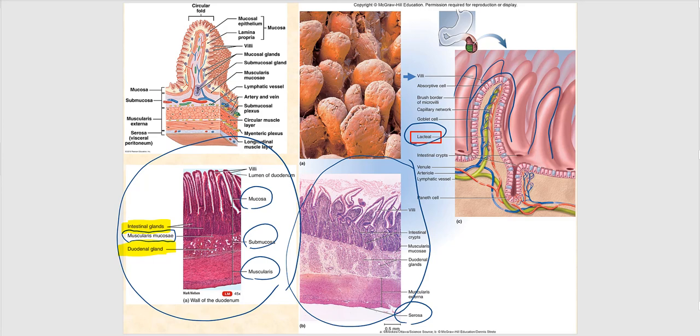Given the muscularis externa with its two layers, there's a lot of movement happening in the small intestines — peristalsis, as well as segmentation. Segmentation is that back-and-forth movement that allows intestinal juices to be chemically digested and allows for absorption to occur. Eventually, that intestinal juice moves into the large intestines.